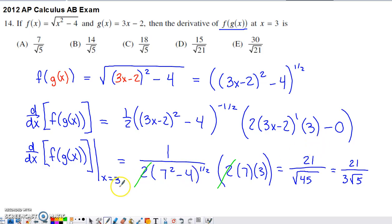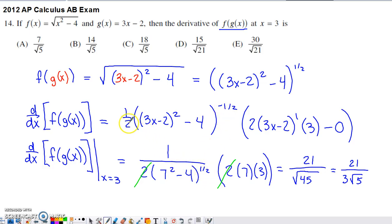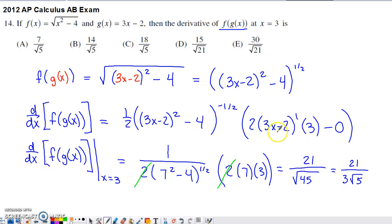I then needed to evaluate this derivative at x=3. The negative exponent caught my eye, so I moved that set of parentheses across the fraction bar into the denominator, changed the sign on the exponent to positive, left the 2 down in the denominator, and left everything else in the numerator. Plugging in 3 for all x's: 3 times 3 is 9 minus 2 gives 7, so 7 squared. We see 7 appearing again in the denominator from plugging in 3.